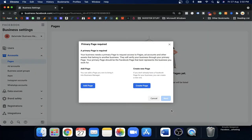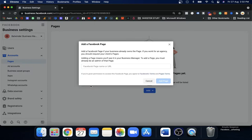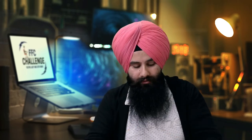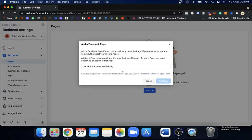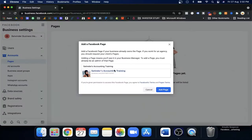Now you have two options. If you're making this Business Manager for your own business, and this is your own account ID, you just need to request access or use 'Add a Page' for the page you own. For example, if this is Satinder's ID and she has a page called 'Accounting Training,' and she has full access to that page because the ID belongs to her, she can simply add that page using the first option.